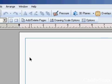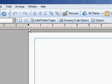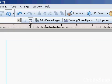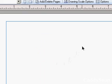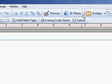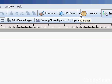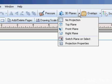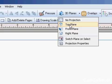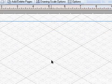So first I'm going to change the orientation of this page to landscape and then come over here to the 3D planes and select the top plane. Now when you do that you see that you get a grid here.